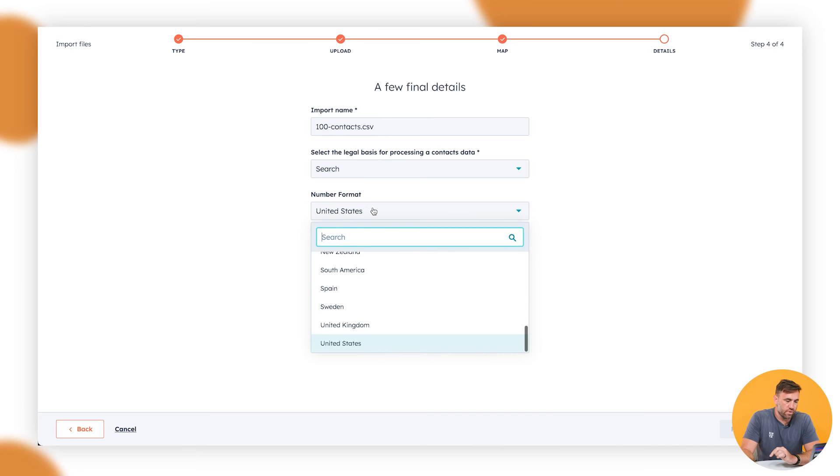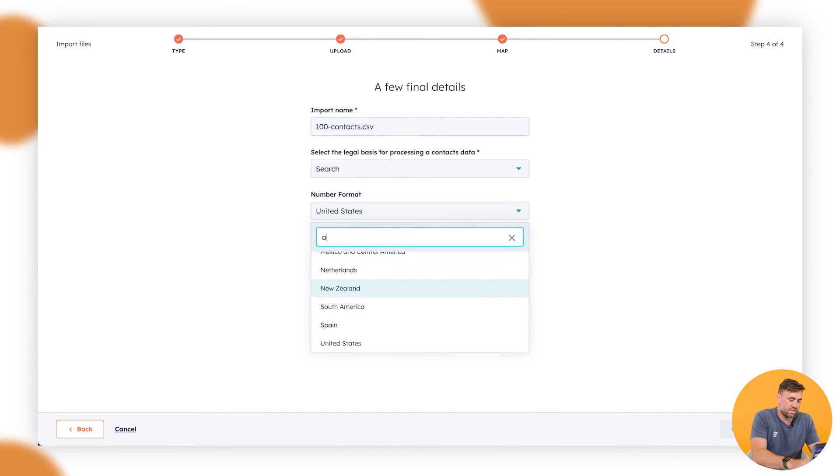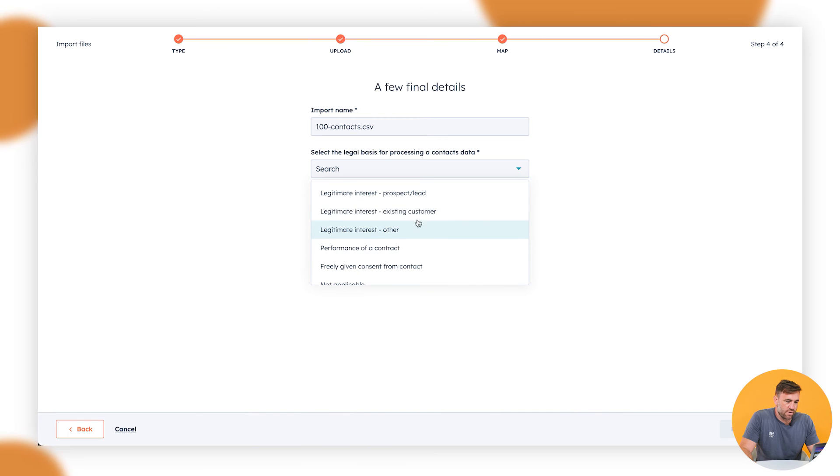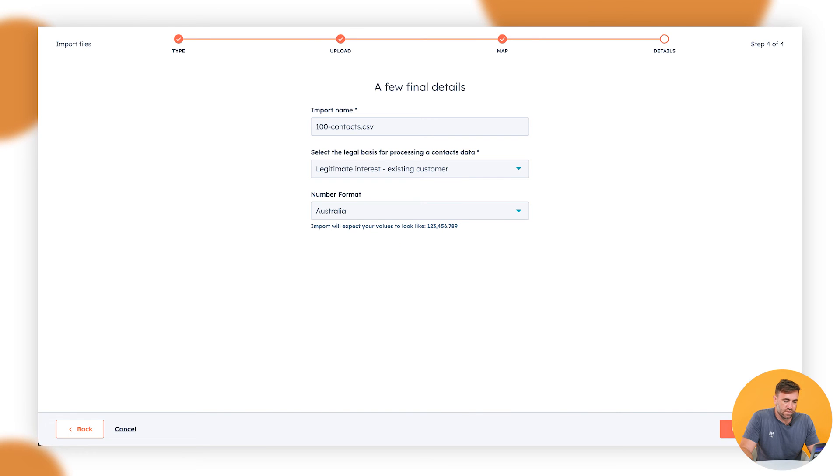We're going to go through the numbering format. We want to go Australia in this instance. And we're going to say that they are existing customers and we want to finish that import.